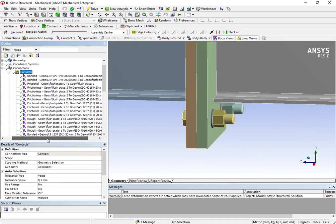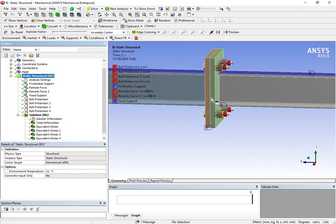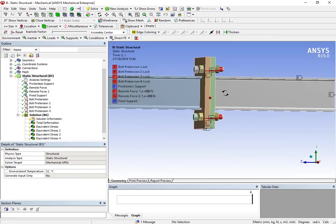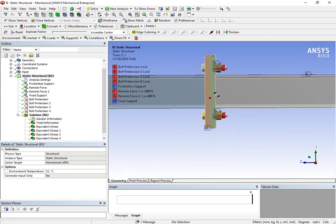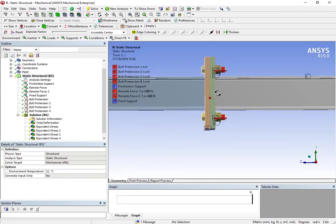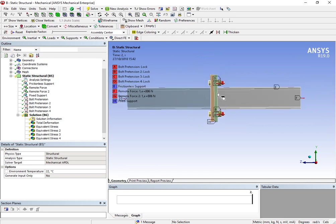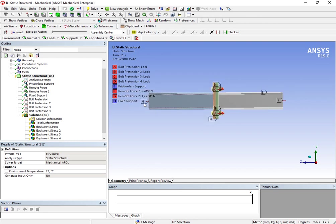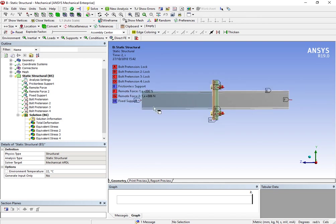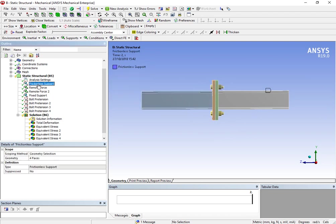So let's go now to our static structural settings. In order to perform this type of analysis, the main proposal of the analysis is to apply a force in opposite directions. Actually, the force F and the force G are pointing in different directions, and we want to see the behavior of the connection.